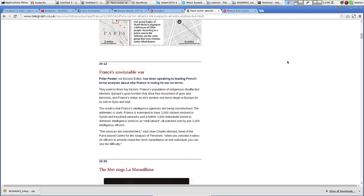over by 3,200 intelligence officers. The services are overwhelmed, says Jean-Charles Brisard, head of the Paris-based Center for the Analysis of Terrorism. When you consider it takes 25 officers to provide round-the-clock surveillance on one individual, you can see the difficulty.